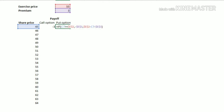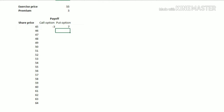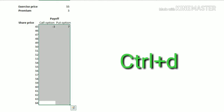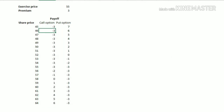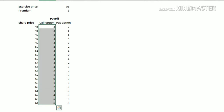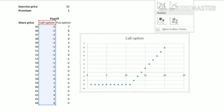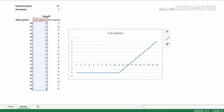This is the cash flow or payoff for the put option. Now we will drag down these formulas and we have created our payoffs. To create the call option and put option chart, select the call option area completely, then click Insert, click on the line chart, and this is our call option chart.